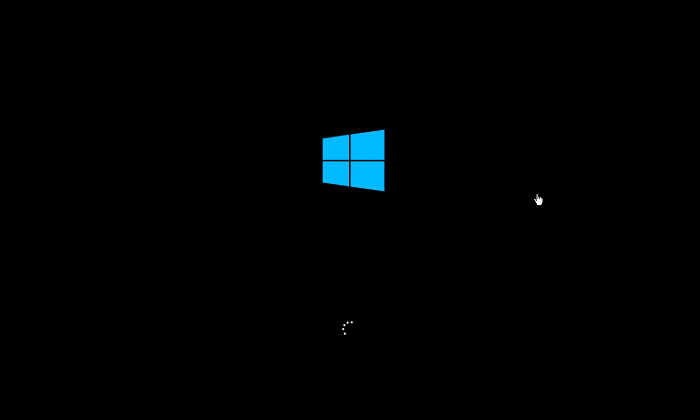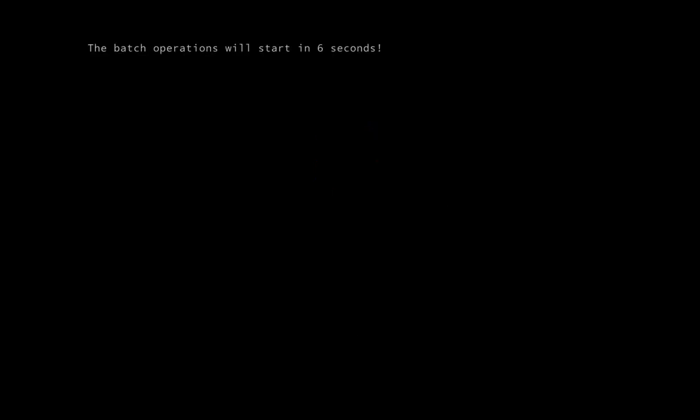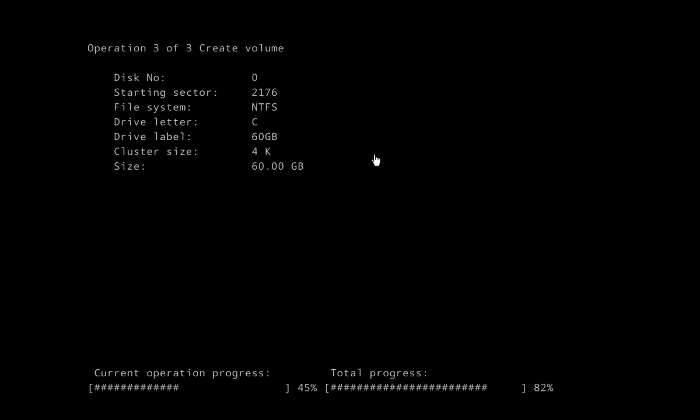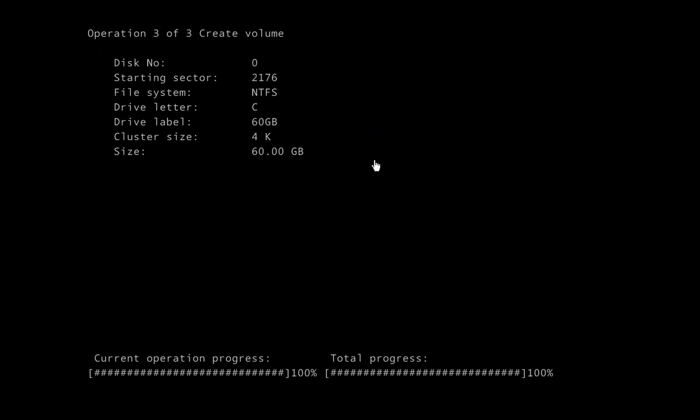Now on restart enough of Windows 10 will load to bring in the Macro Disk Partition Expert utility. And then we will get this batch operations will start in so many seconds prompt. And here is the very fast on this system anyway, deletion of the partitions and formatting.